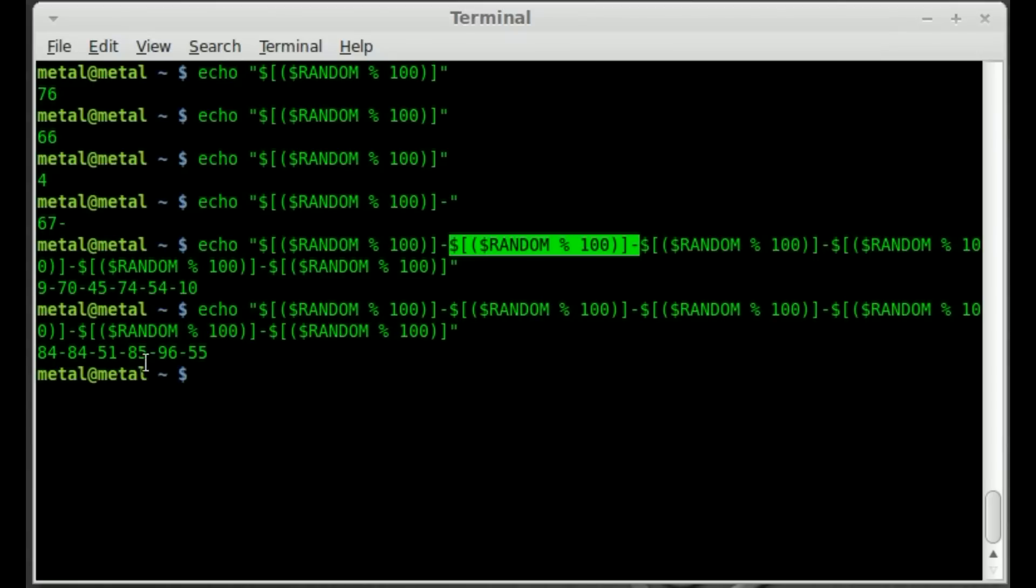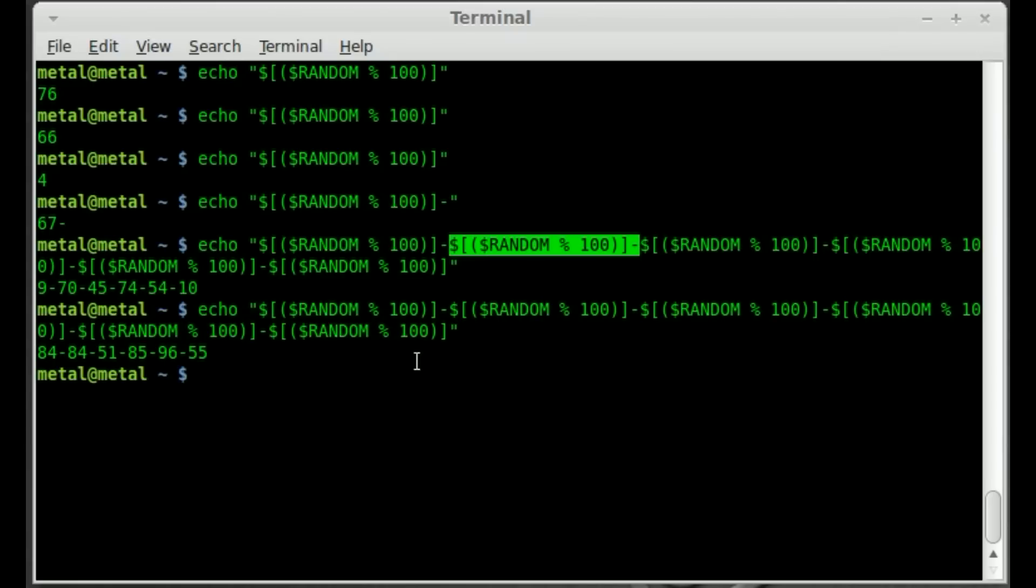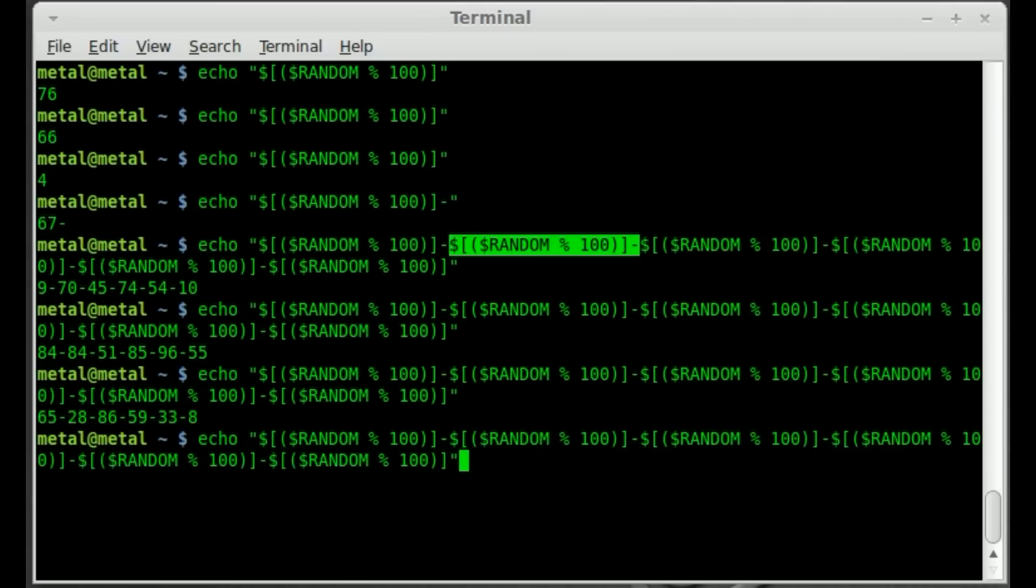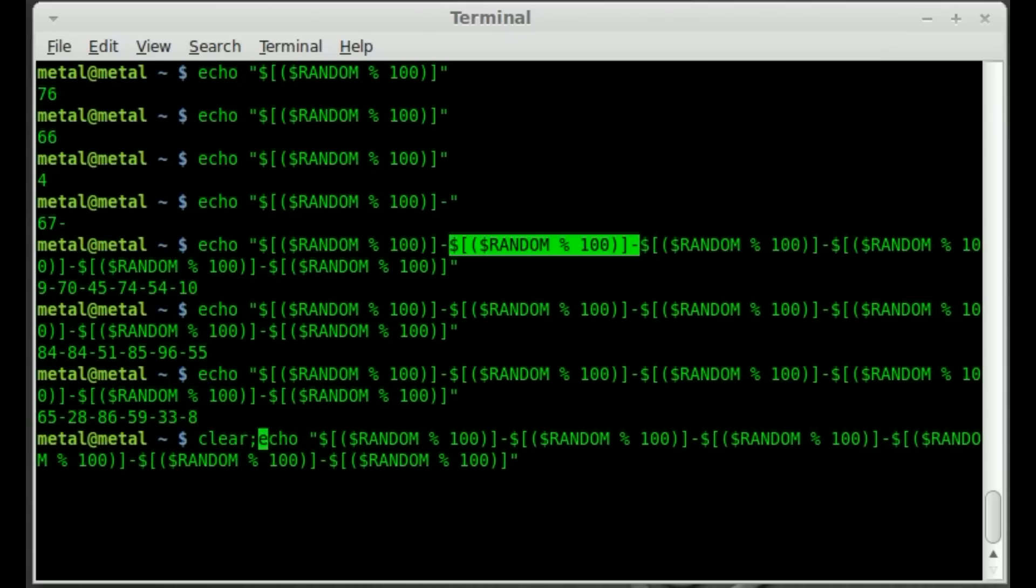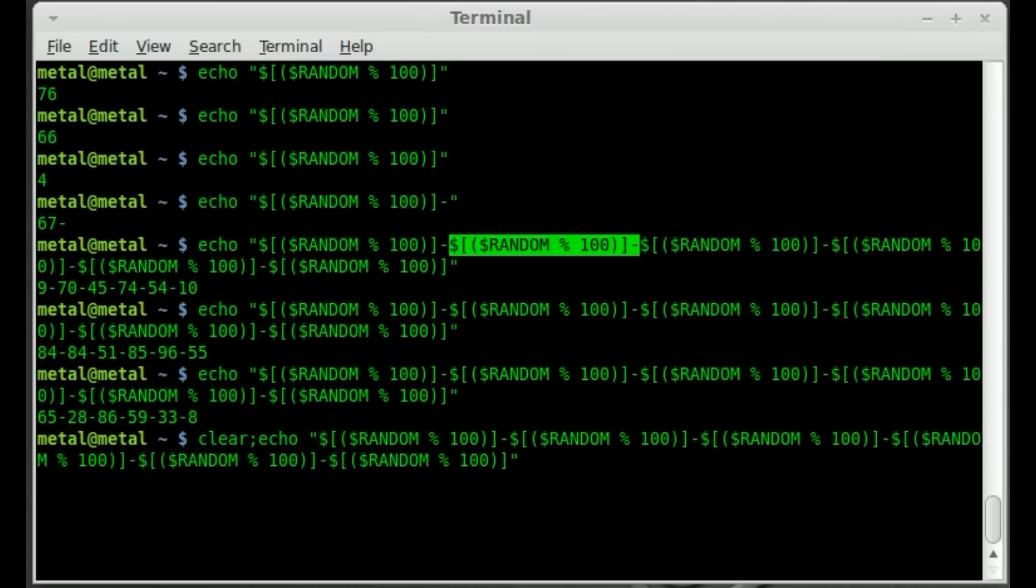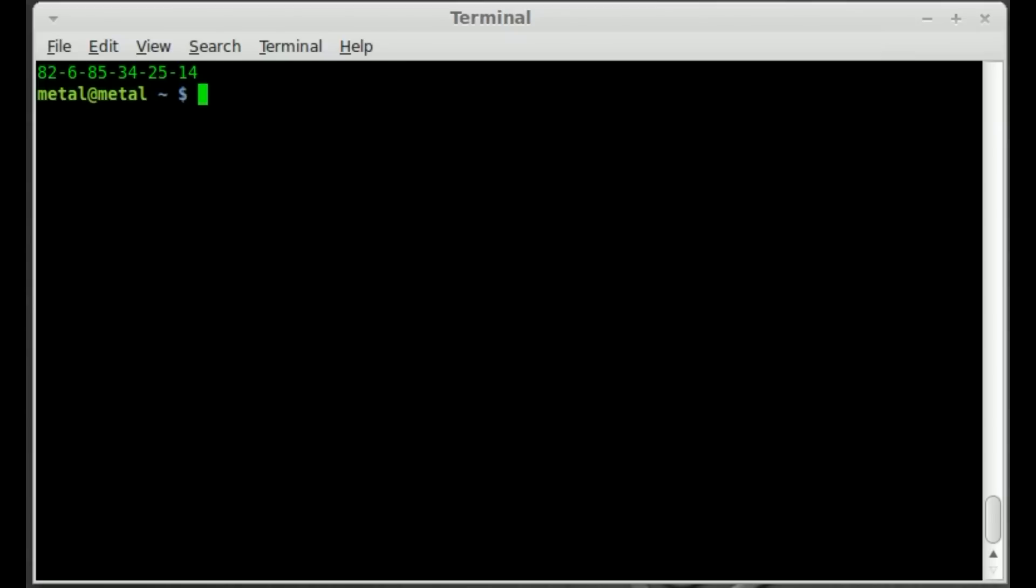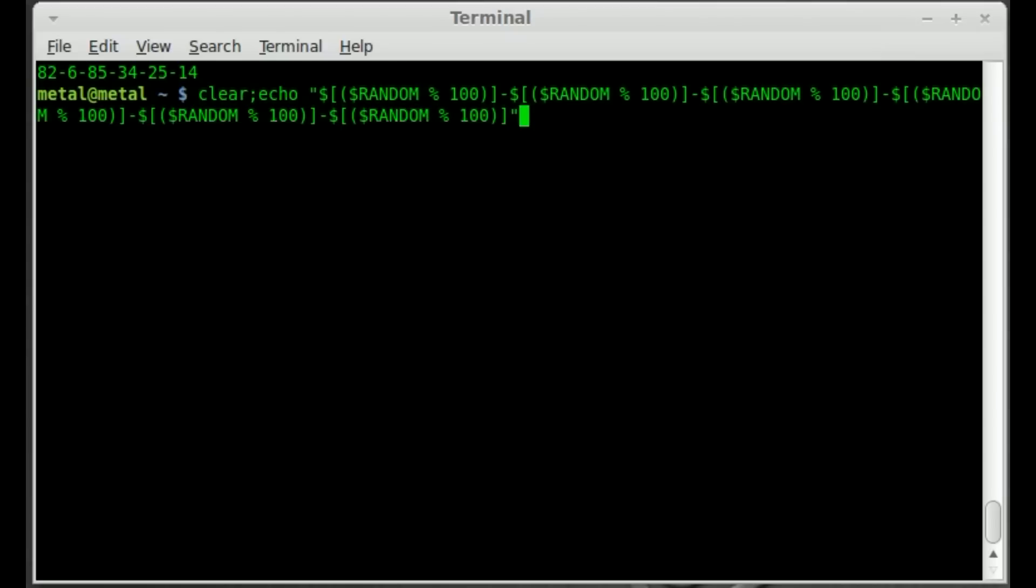Run it again. It generates another random number here. Generate another random number. And we can also start off by saying clear and put a little colon there or semicolon. Hit enter. And there's our lotto number.